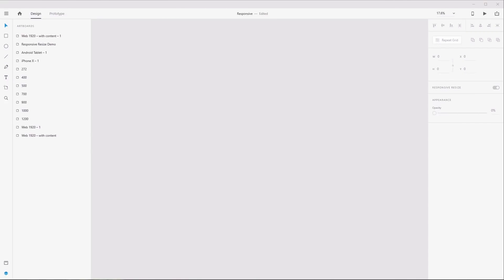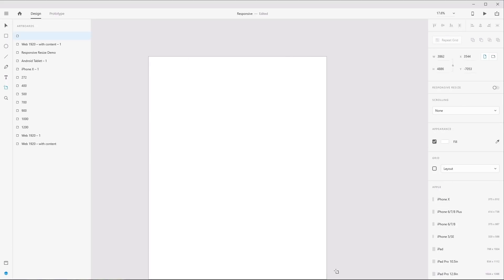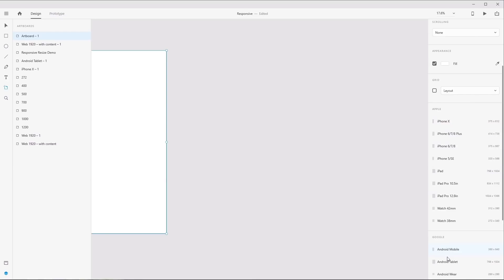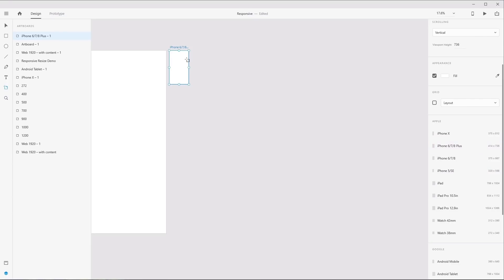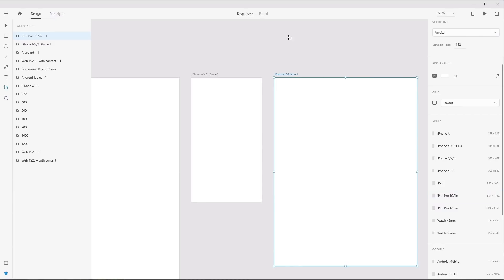Welcome back to responsive design in Adobe XD. In this lesson we're going to touch on artboards — the basics of using them and how they relate to responsive design. The artboard tool lets you either draw out an artboard at the size you need and specify width and height, or select one of the presets for a specific device size such as iPhone 6, 7, or 8. When you click a preset button, it automatically creates an artboard at the appropriate size and lines it up next to another artboard, so you may just need to move things around after creating them.